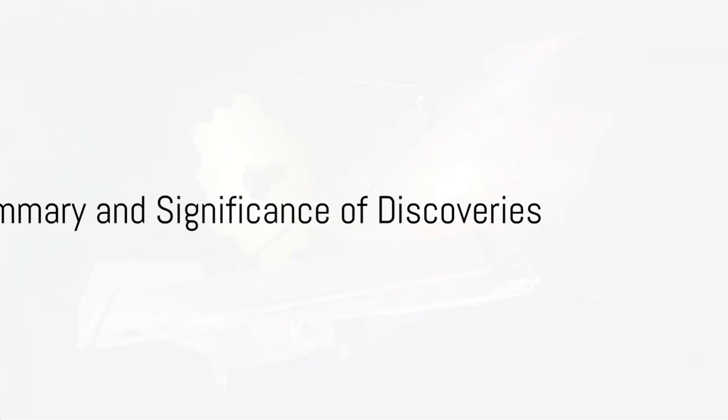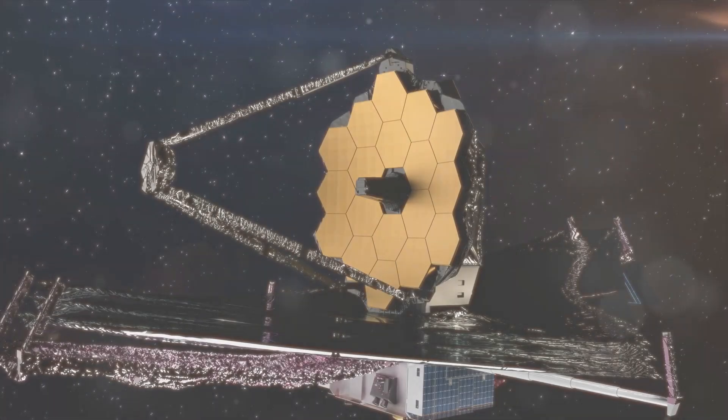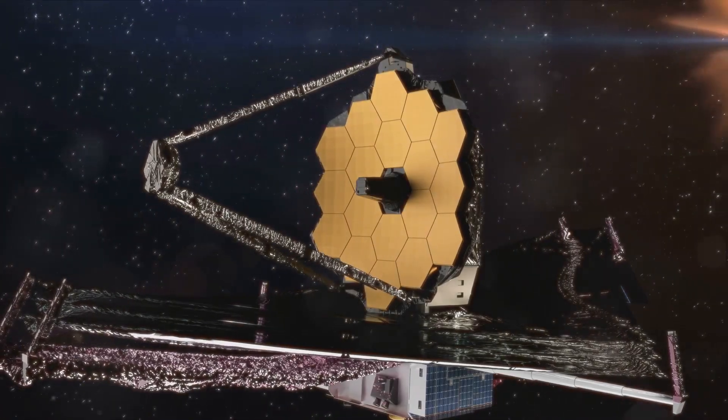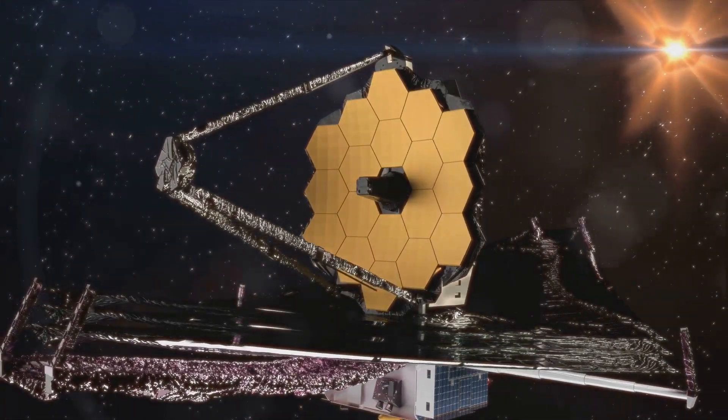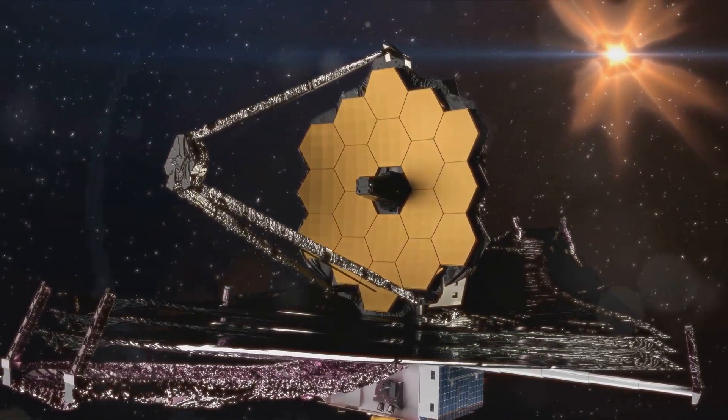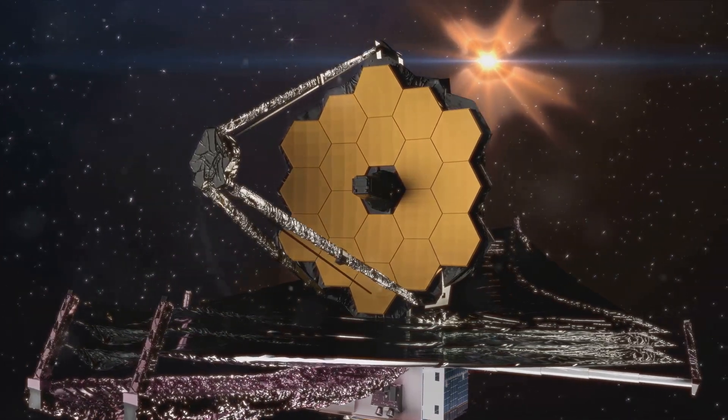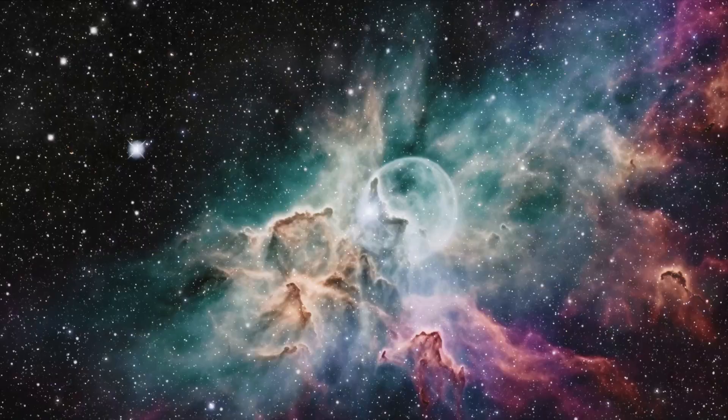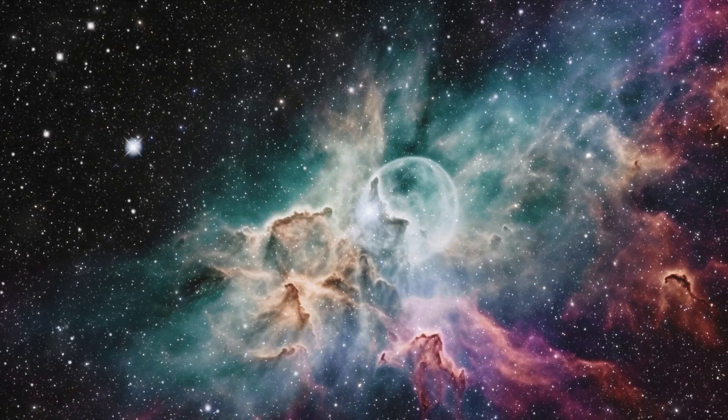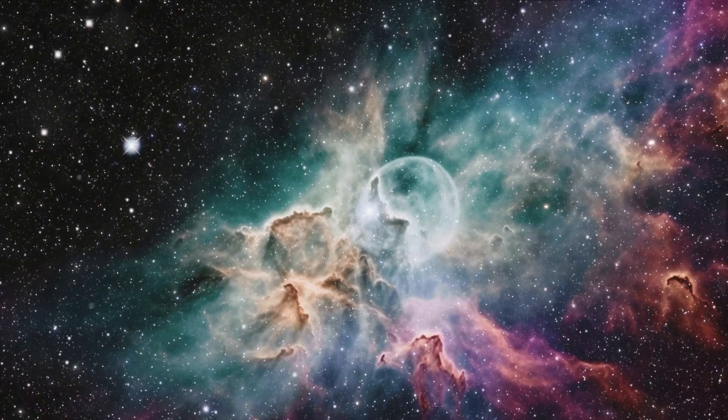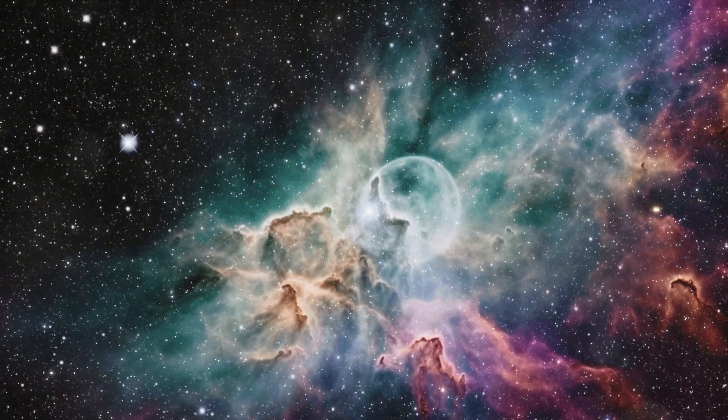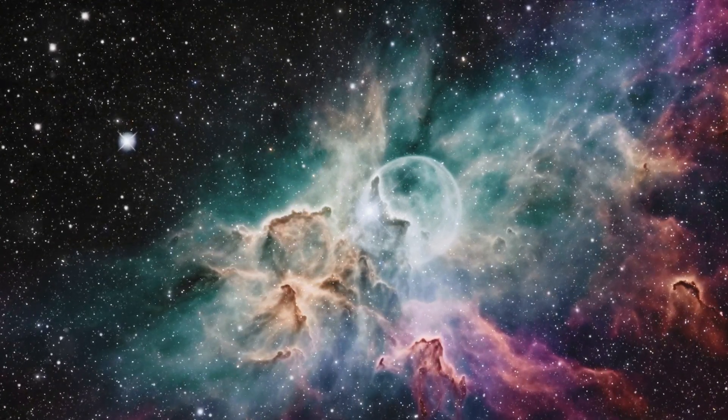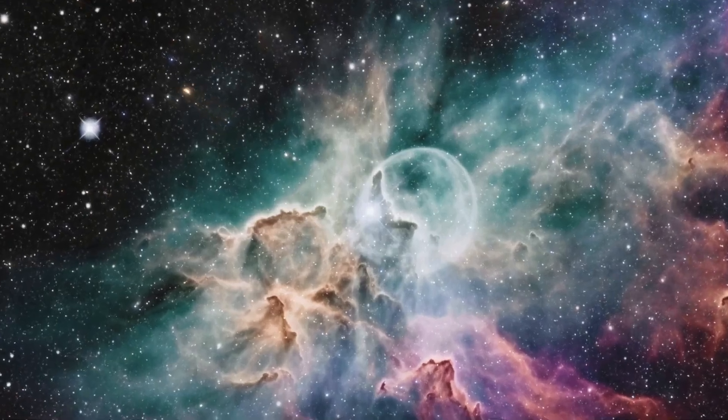In summary, the journey of the Webb Telescope from its launch to its latest discovery of an ancient galaxy has shown us that the universe is even more fascinating and complex than we could have ever imagined. Each discovery not only expands our understanding of the cosmos but also prompts new questions and challenges our current models of the universe.